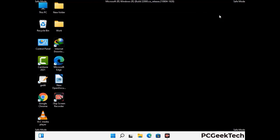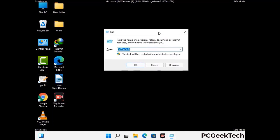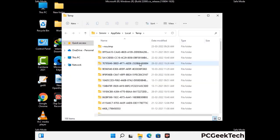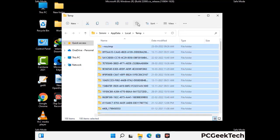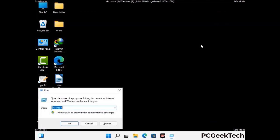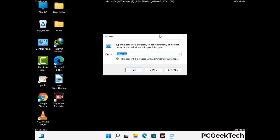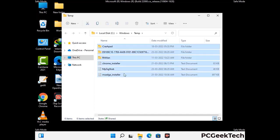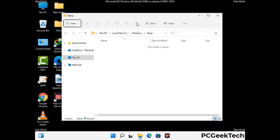Again press the Windows and R buttons together to open the run box. Type in %temp% and press ok. This time, select all the files and folders and delete them completely from your system. Press Windows and R again, type in %temp%, and press enter to delete all the files and folders once more.